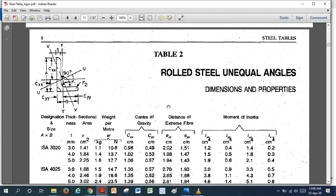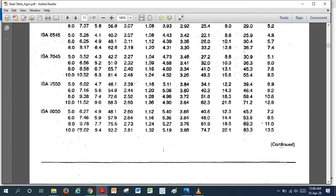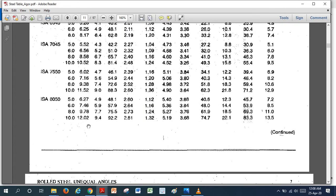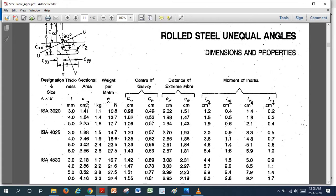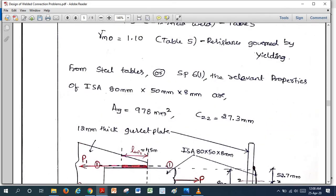For that we look into steel tables or SP6 Part 1. From the rolled steel unequal angle table — since this is an unequal leg angle — we go to Table 2 for ISA 80 × 50 × 8. The cross-sectional area listed is 9.78 cm², which converts to 978 mm².